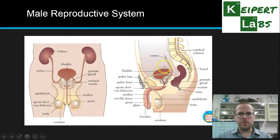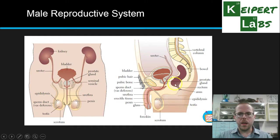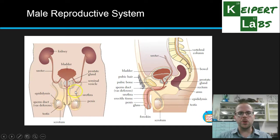The vas deferens connects up to the tube extending from the ureter. The ureter connects the kidneys to the bladder where urine is stored. Urine travels down via the urethra through the penis and out. The vas deferens taps into that tube and the urethra connects through the penis to the outside world. We also have the prostate gland and the seminal vesicles, which we'll go through in a moment.